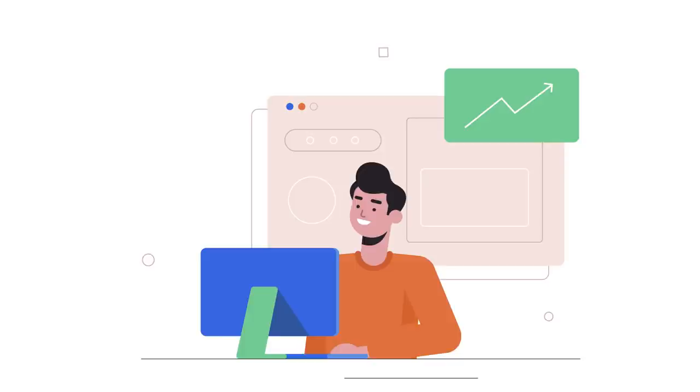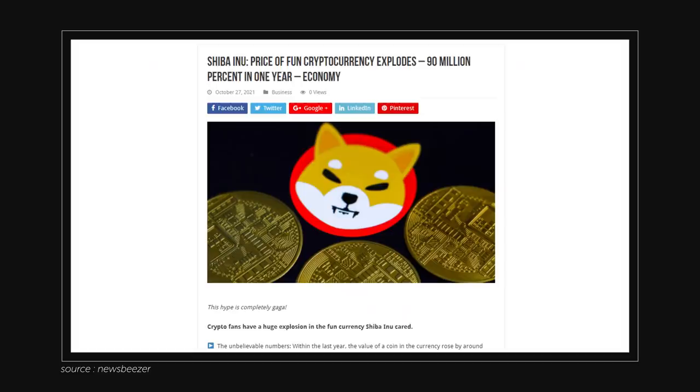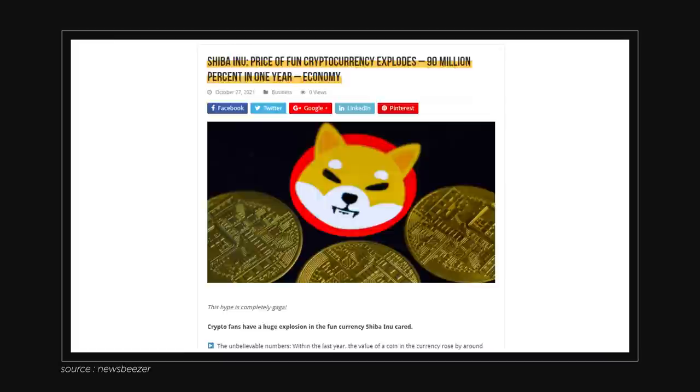The first real spike was back in May. It wasn't that big, but it certainly attracted some attention. However, what happened in the past month broke the internet. The price increased by almost 900%, and in the last 12 months, the price rose by 90.3 million percent. What? Yes, you heard that right, 90.3 million percent.